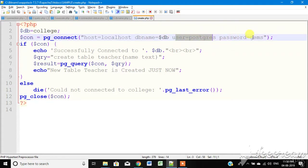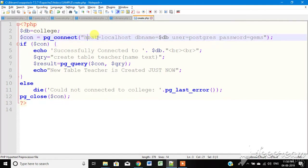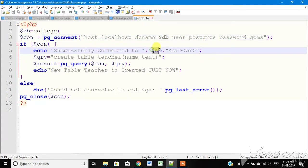Then username is 'postgres' and password is 'gems'. This forms the connection string with database name, username, and password. If the connection string is valid, we echo 'Successfully connected to the DB'.